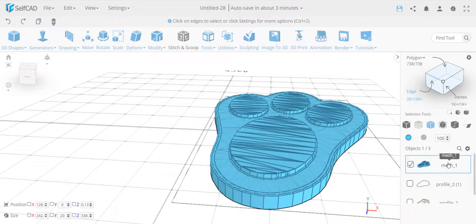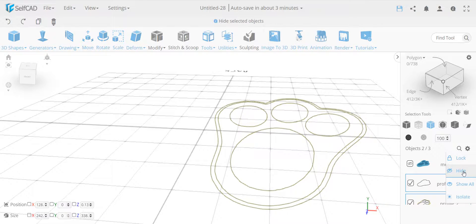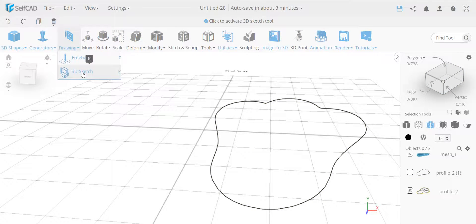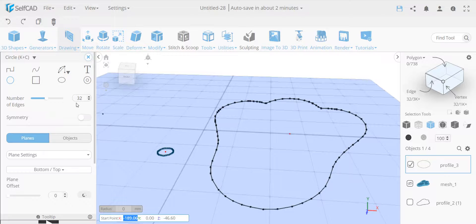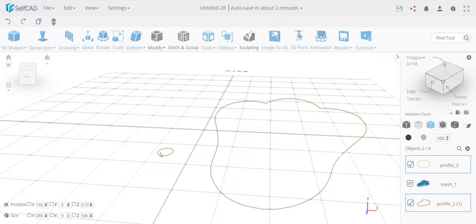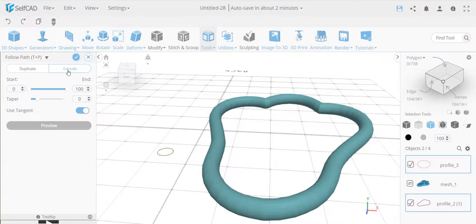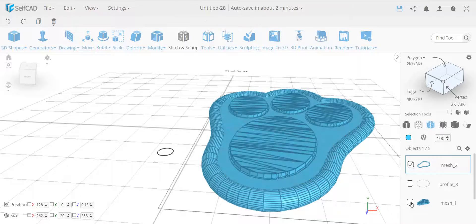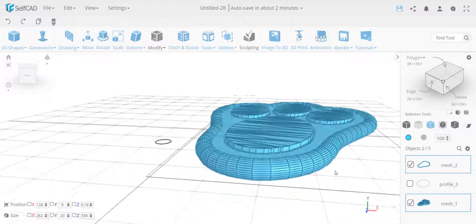This is why I made that copy earlier. I'll hide the current mesh, go back to the profile copy, and this time go to 3D sketch and draw a simple shape — let's say a circle with a size of 10. It has many edges but that's fine. I then select this circle and the profile path, and use the follow path tool to extrude the circle shape along the profile. I can then select both parts to combine or subtract them.